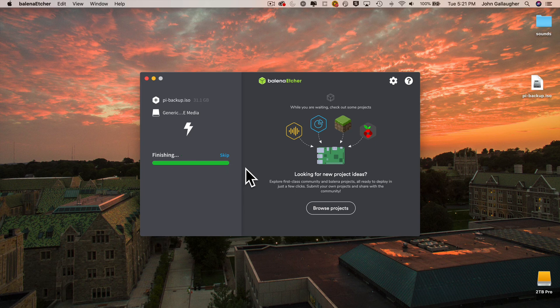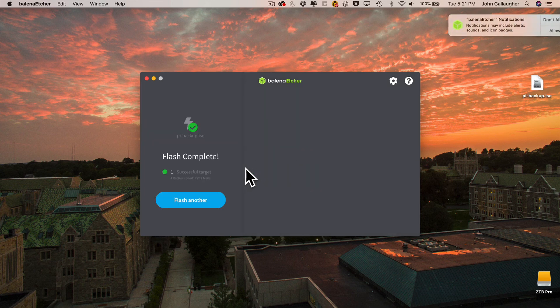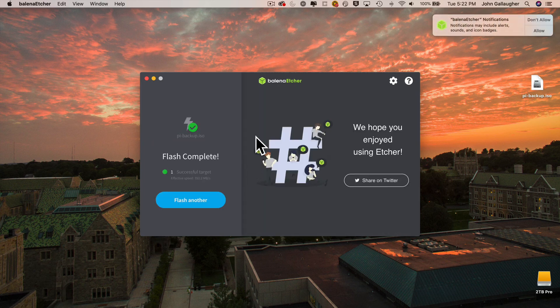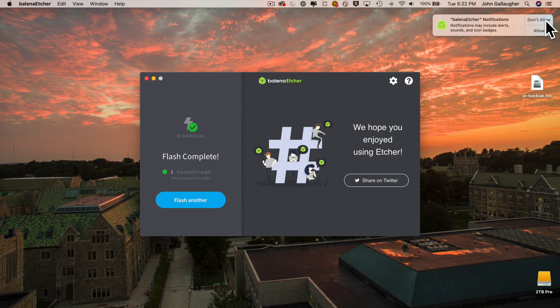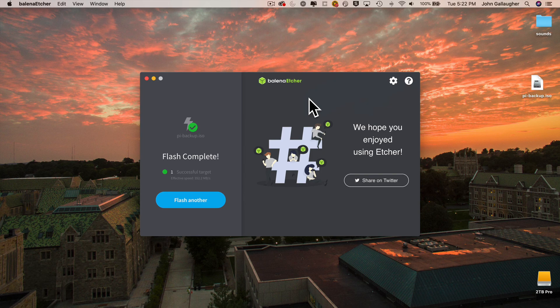And now that you have Etcher on your Mac, each time you want to set up a new Pi, it should only take four minutes. Now, I don't want notifications from Balena Etcher, and I don't want to flash another SD card, so I'm just going to Command-Q to quit out of Etcher.